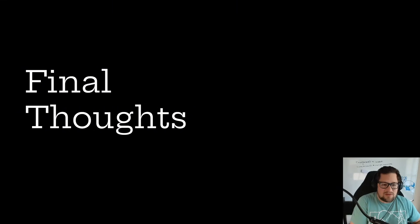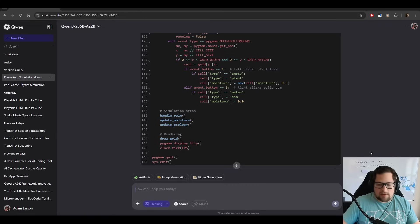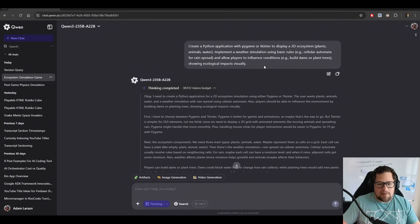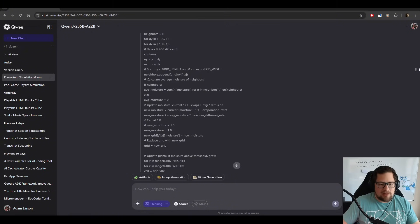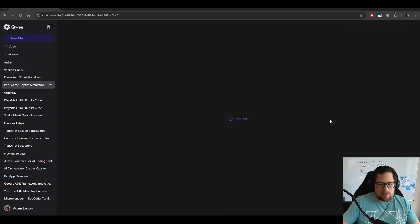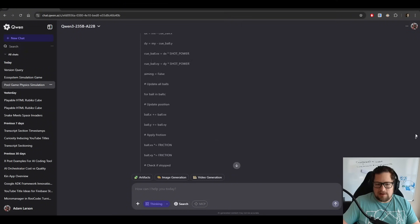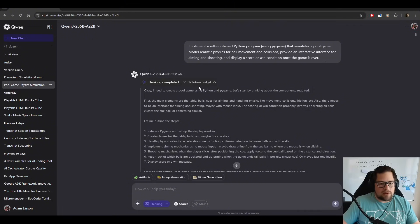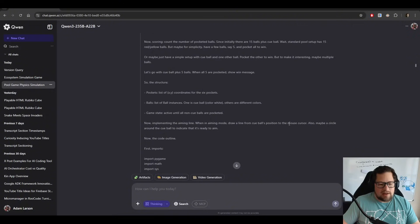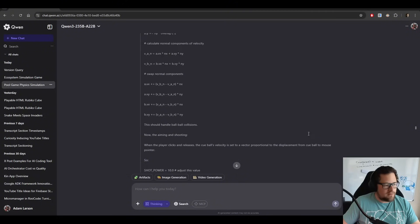Final thoughts: it's unfortunately just not usable in Roo Code, and it's not actually a good coding model in general. I ran a bunch of tests in chat.qwen.ai — you can sign up with a junk email account. A lot of the thinking is just it generating different code — a significant amount of thinking. For the pool game we generated, it did a $38,912 token budget, and I'm very curious how much of that it actually filled in during thinking.